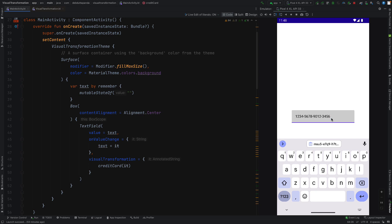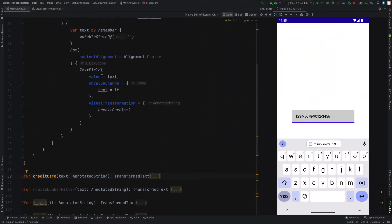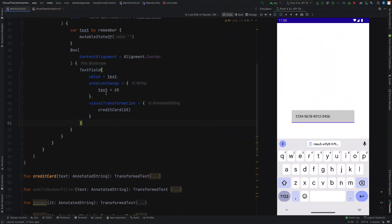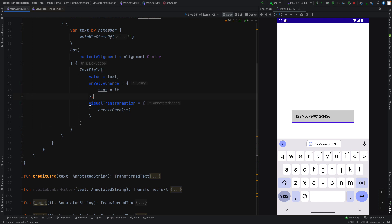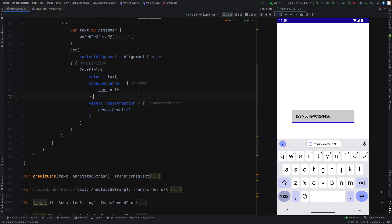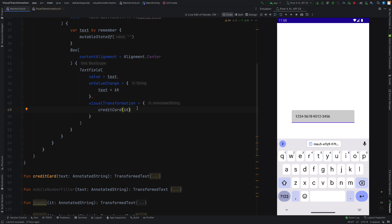Let's see how it works. First of all you have to take a text field. Inside this text field you have to have the Visual Transformation argument. Then you have to put the value. This is just a lambda and inside this you will have the annotated string. That means the annotated string is being used inside this text field — you have access to this annotated string. Then you have to apply the logic.